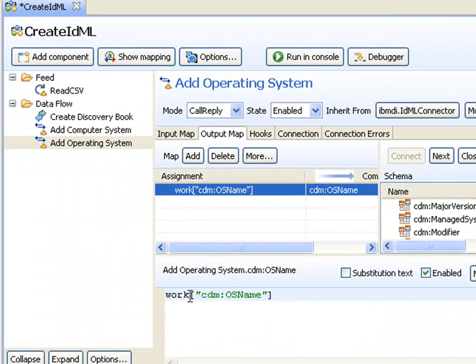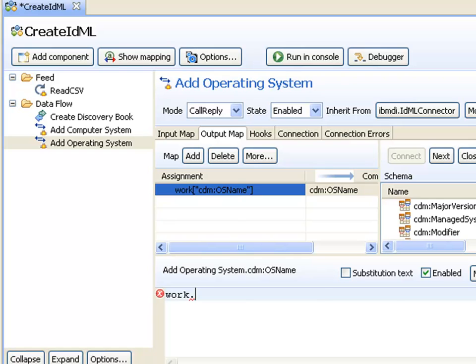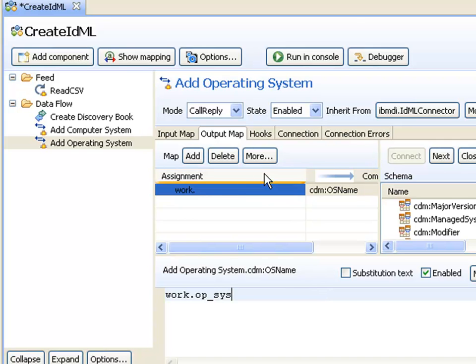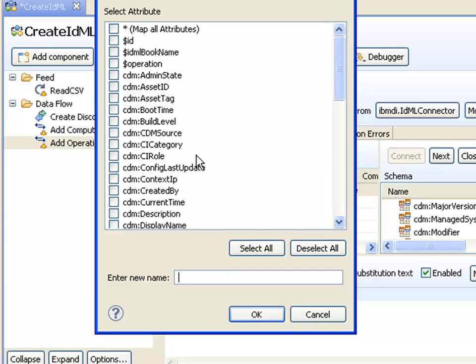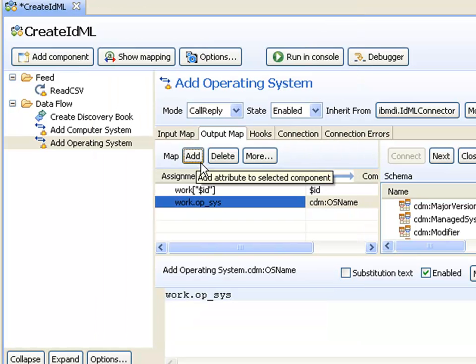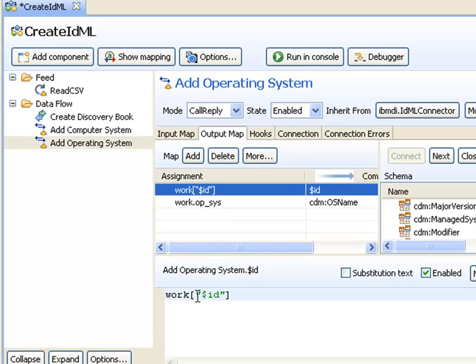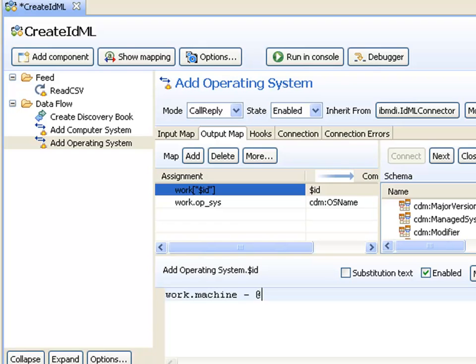In the assignment, I'll use the other attribute that read.csv is providing. I also have to add a unique ID for the operating system. I know machine will be unique for each row, but I need to make it different than the ID of the computer system, so I'll tag on underscore OS so it will be different. All the IDs for CIs have to be unique and different in the IDML file.